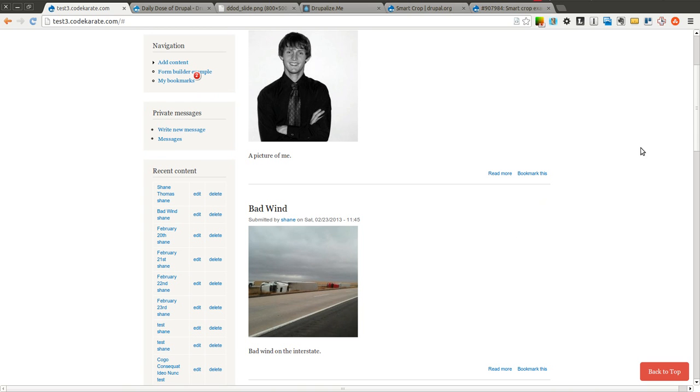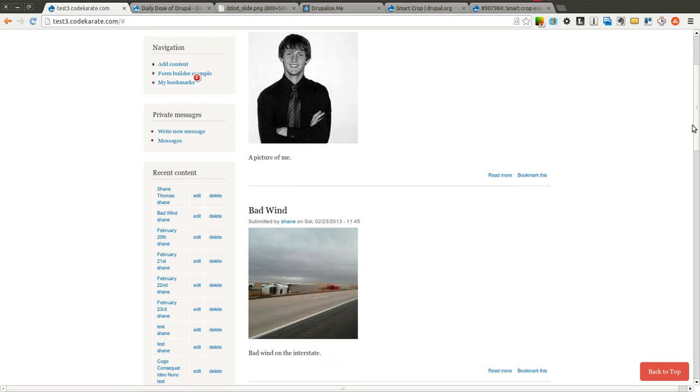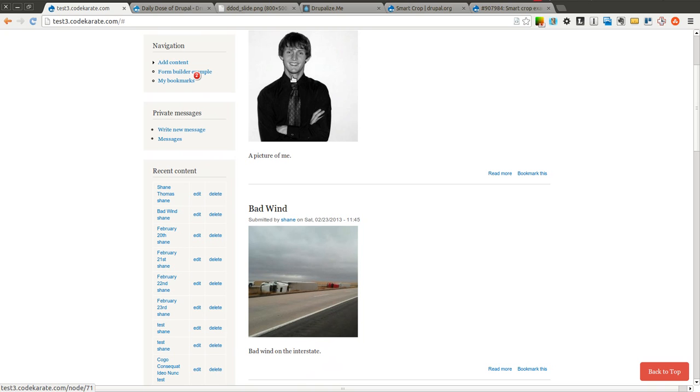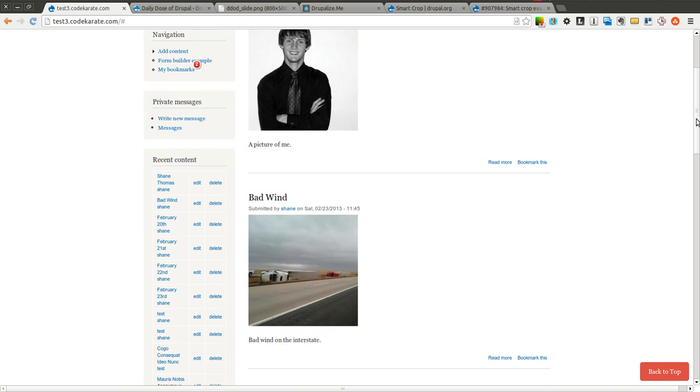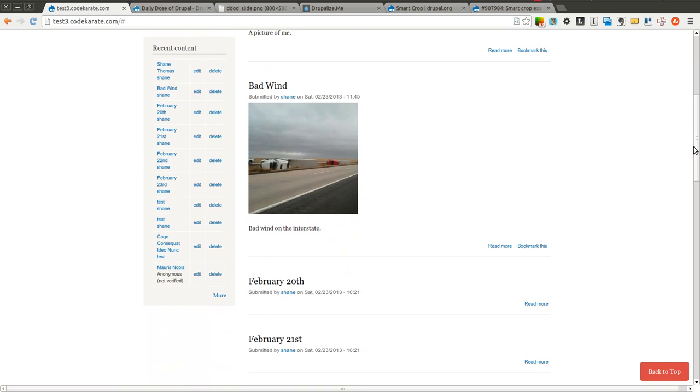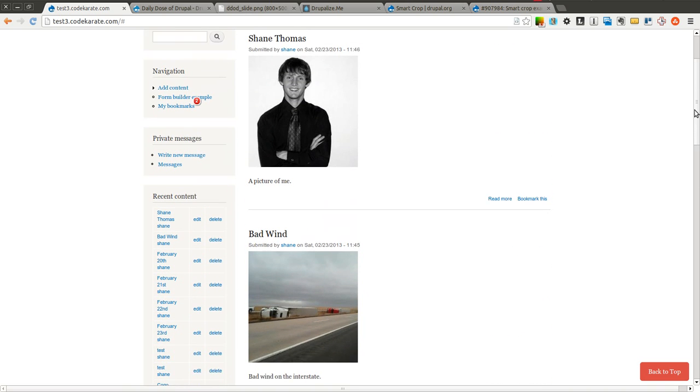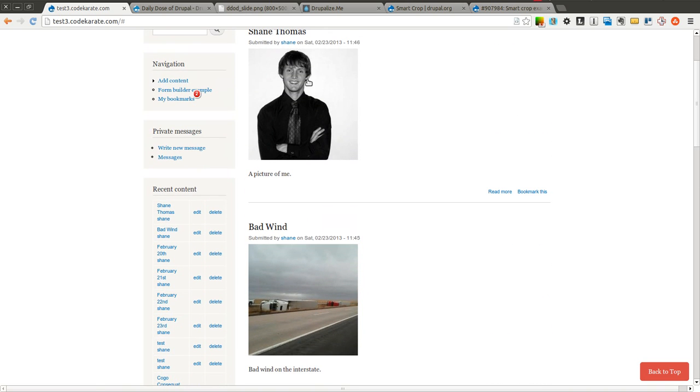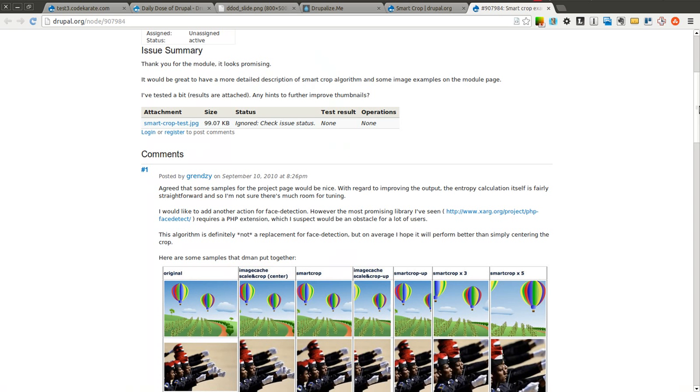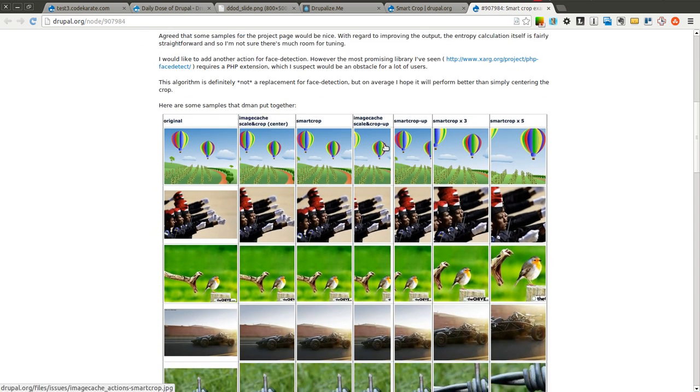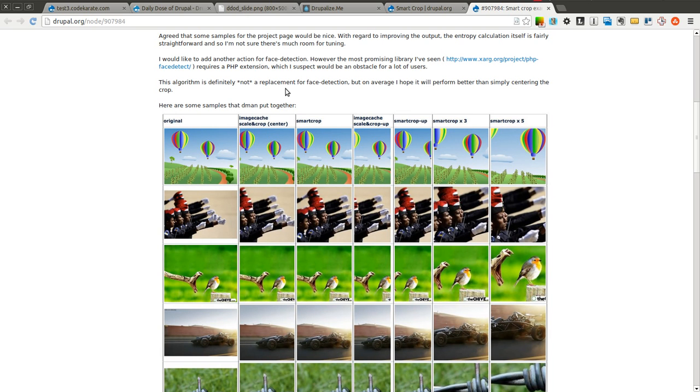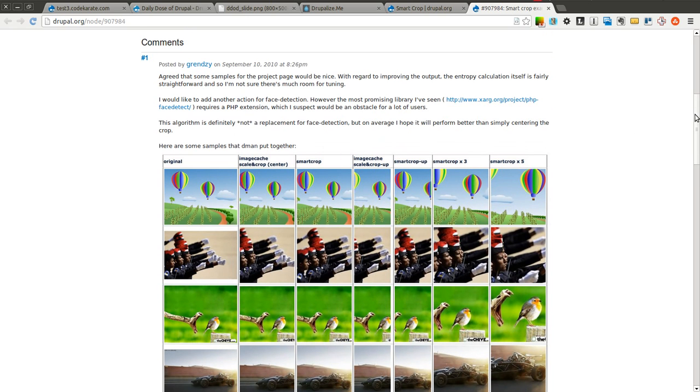So that's how you use the Smart Crop module to scale and more intelligently crop your pictures. Sometimes you can see you get really good results. Sometimes it's not exact. But it's often, as you can see in these examples, better than just using the base image cache scale and crop with the center cropping that comes with the image styles in Drupal 7. So go ahead and give it a try and see what you think of it.